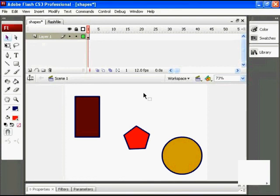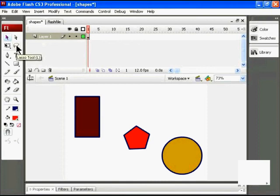You can use the lasso tool to make irregular or freeform selections of objects. To select the lasso tool, just click on it in the Tools panel or press L on the keyboard.